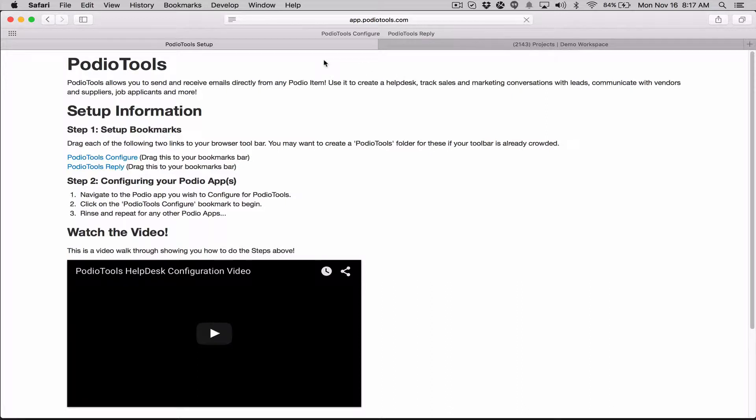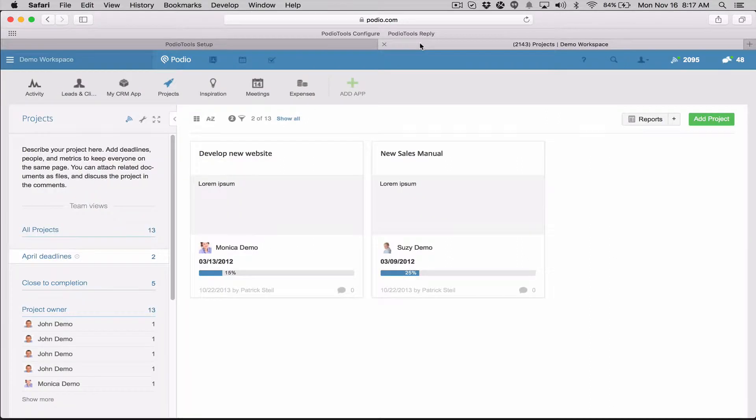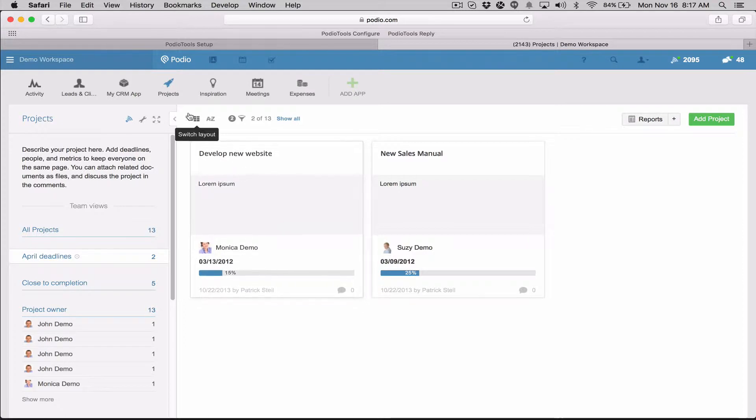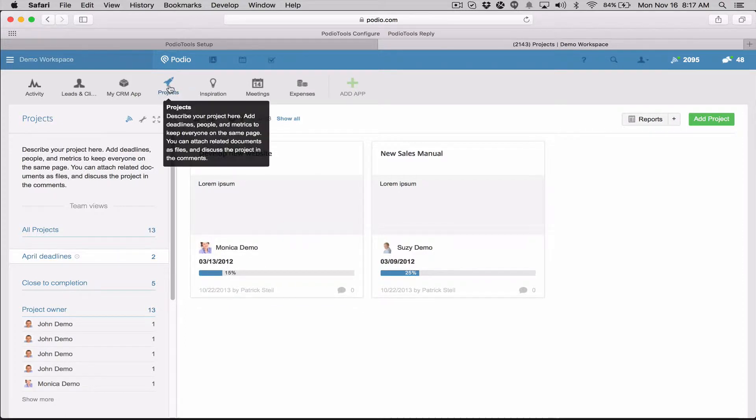Right now I'm just using Safari just for this demo, which will work fine. Once you have those there, then the next step you need to do is just navigate over to your Podio app. In this case I have a projects app.